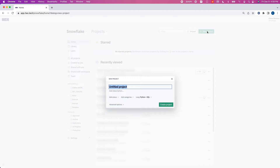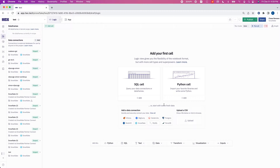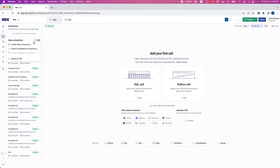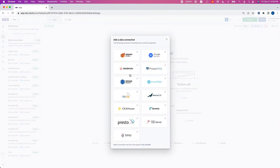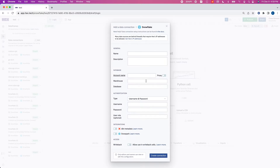Let's open up a new project. I'm just going to call this test, create project, and to connect to Snowflake we're going to head over to data connections, click add, create data connections, Snowflake.